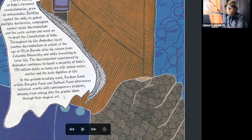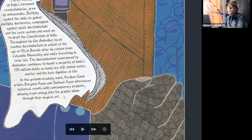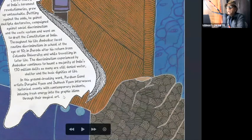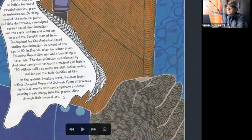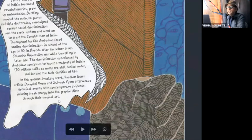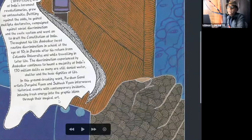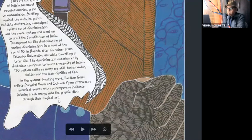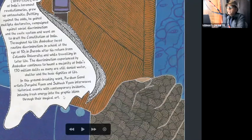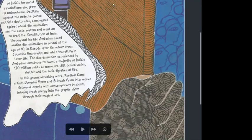In this groundbreaking work, Patua Gond Art artists, Durgabai Vyam and Subhash Vyam interweave historical events with contemporary incidents, infusing fresh energy into the graphic idiom throughout the magical art.